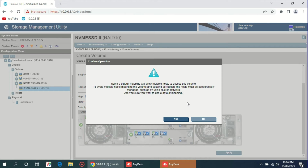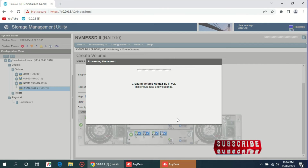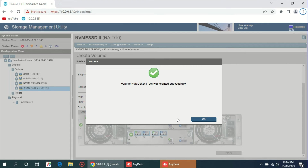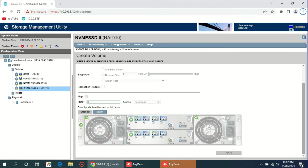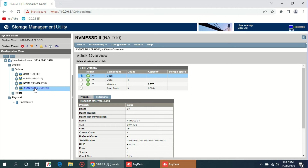Here I have cluster software installed, so I will choose yes — I will use the default mapping. Creating volume, this will take a few seconds. Volume created successfully. Now you can see we have four arrays. We created the array successfully, created the LUN, and mapped the LUN. Now we will go to the cluster side.